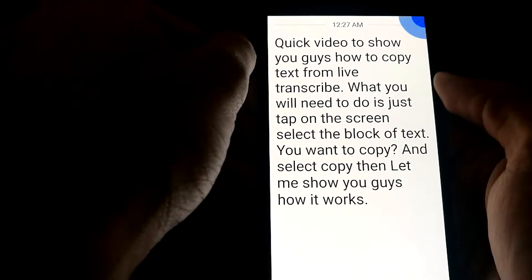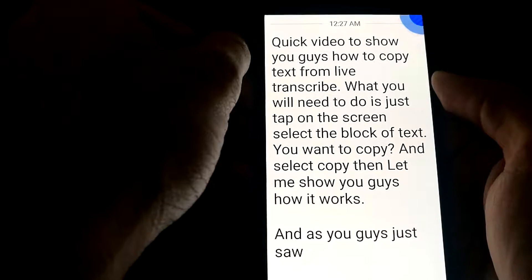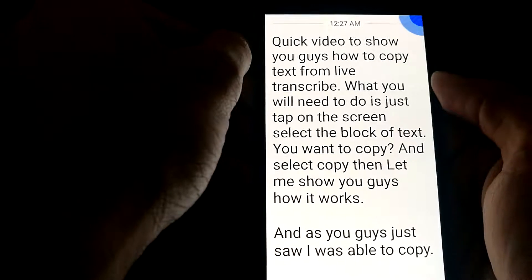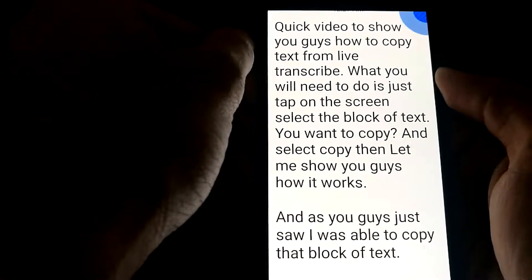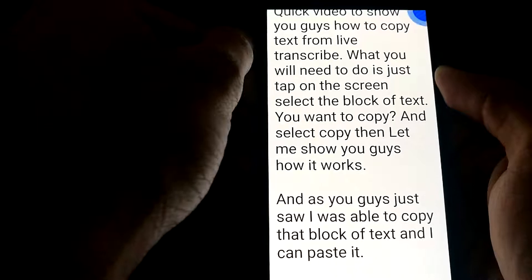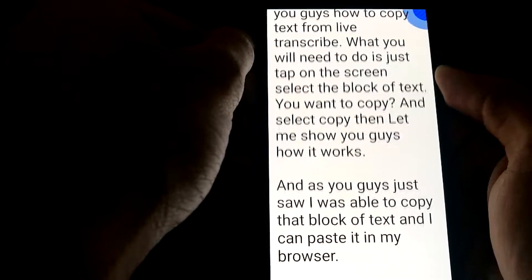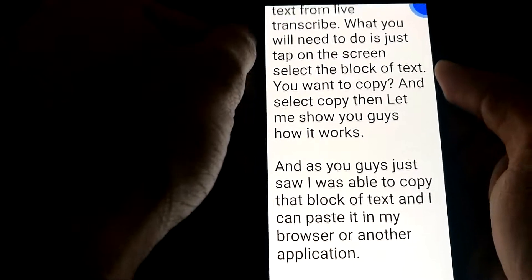As you guys just saw, I was able to copy that block of text, and I can paste it in my browser or another application if I want to.